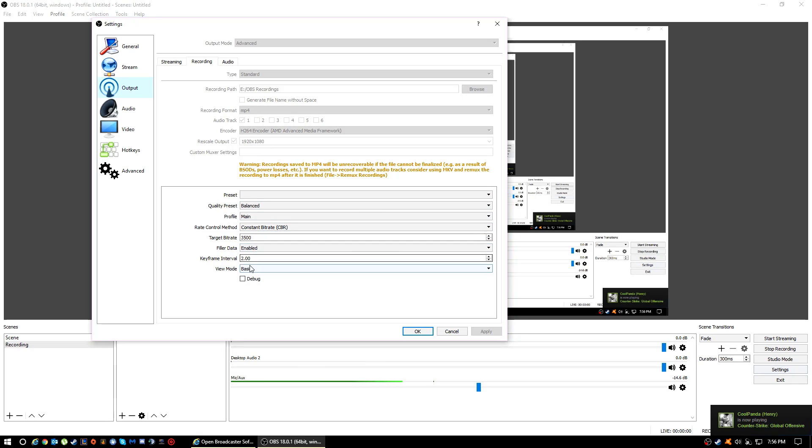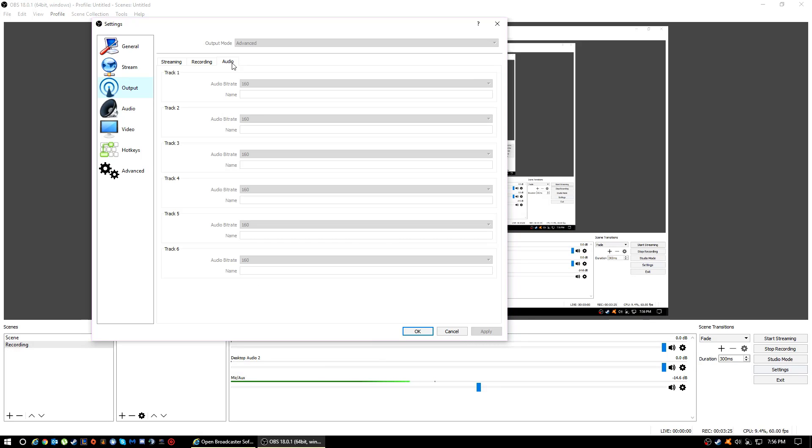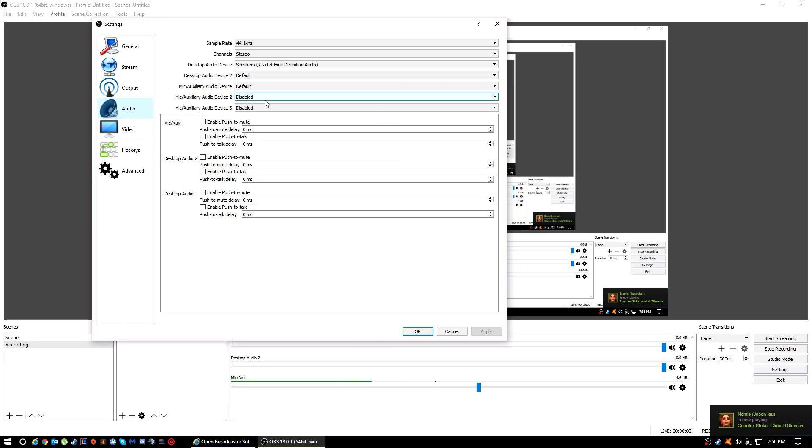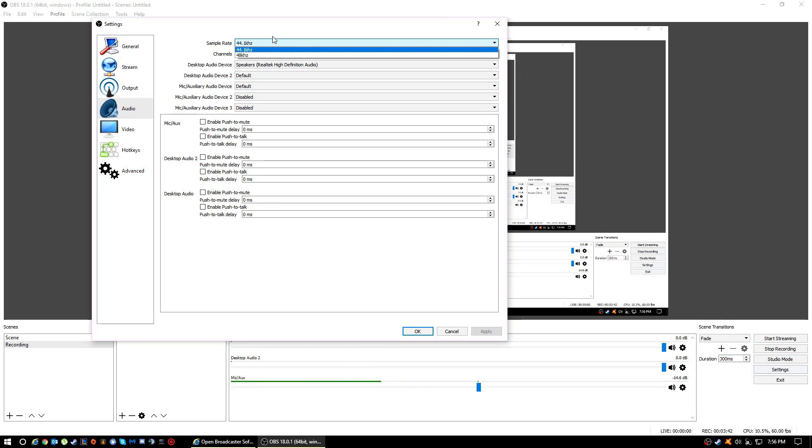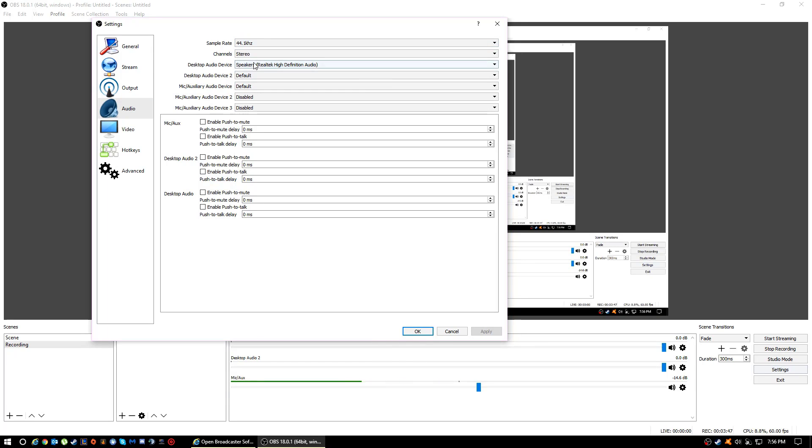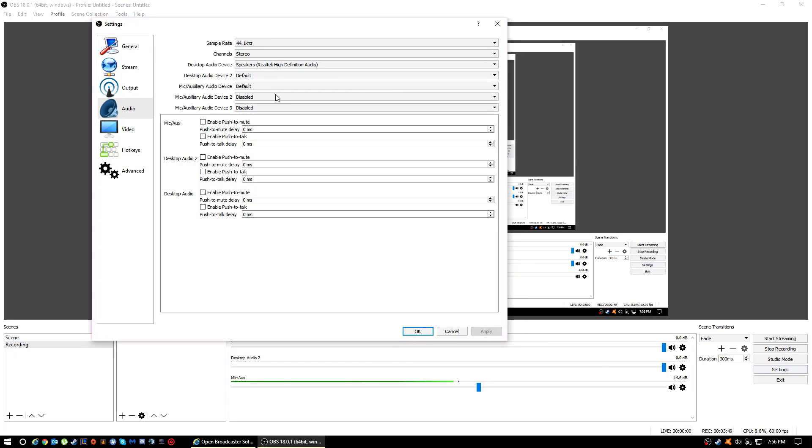For this, just go to Audio and make everything to this, at least I'm not too sure because it was default for me. Probably just keep it the same, I don't know. Then for here, just keep this to 41 and make it Stereo.